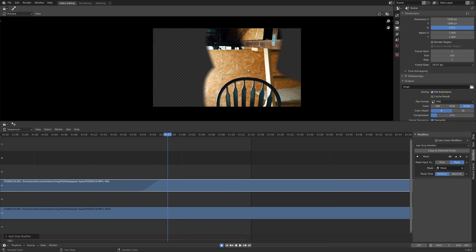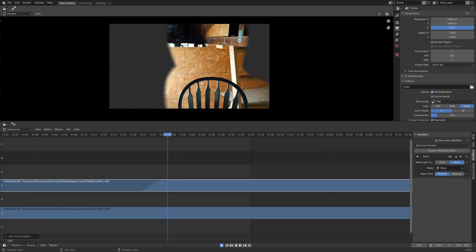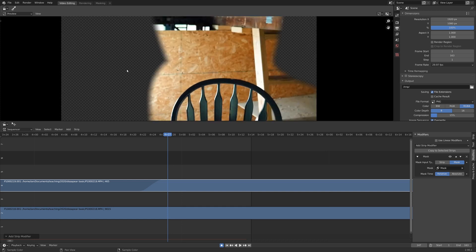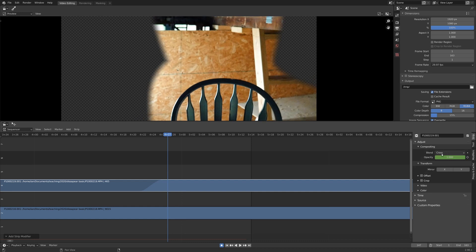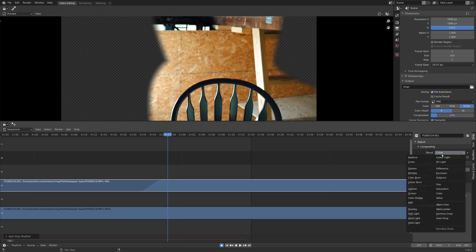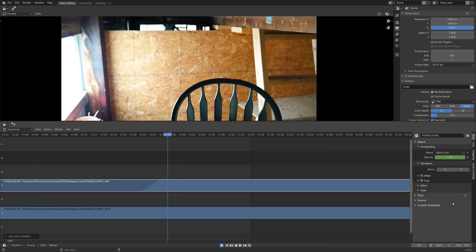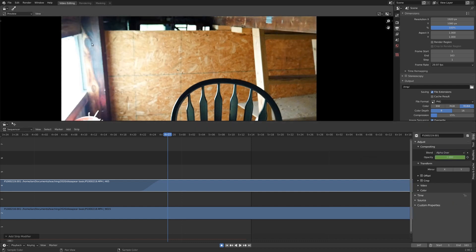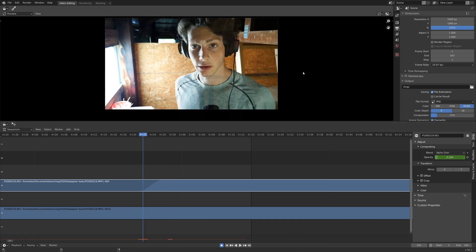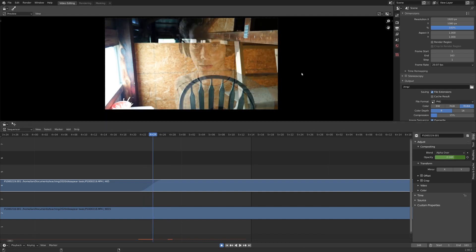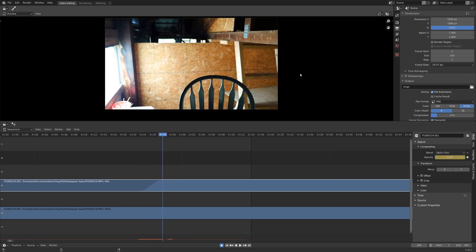So you can kind of see what's going on here with this mask. We probably want this to actually be the clip showing through. So if we go back to strip up here and change this from cross to be alpha over, we get our original clip back. And it's just a little bit being added on top here. And if we just play through the animation, you can see it working.